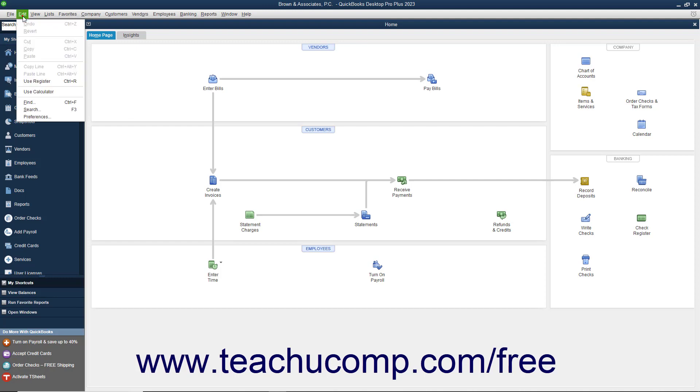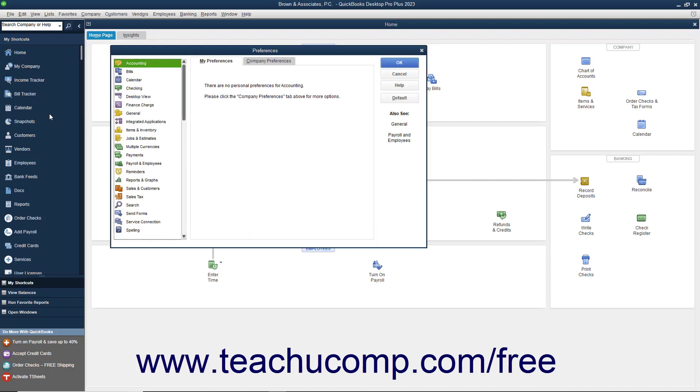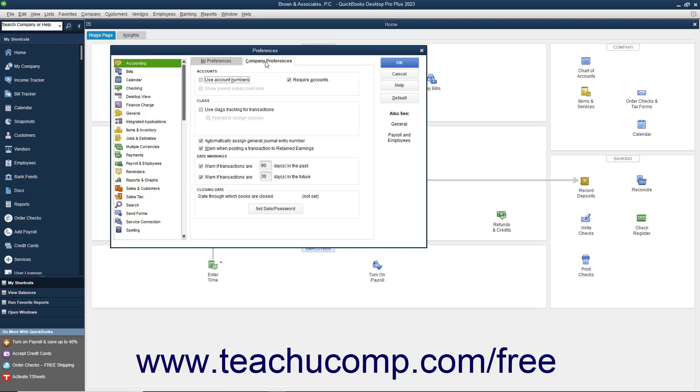To do this, select Edit Preferences from the menu bar to open the Preferences window. Next, click the Accounting category shown in the list at the left side of the window, then click the Company Preferences tab at the right side.